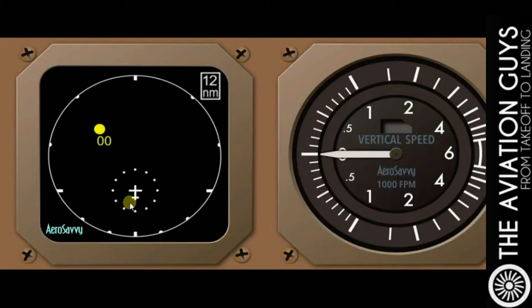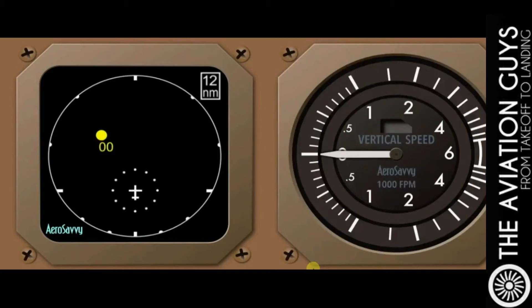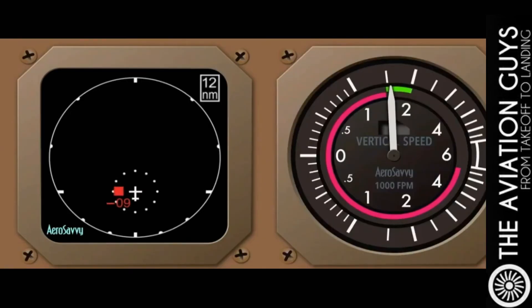Now the aircraft certainly comes very close to your aircraft, and the system tells you to climb by saying: climb, climb now. This situation is called a Resolution Advisory. This time you must adjust your vertical speed to maintain separation. The TKS system then calls out clear of conflict.